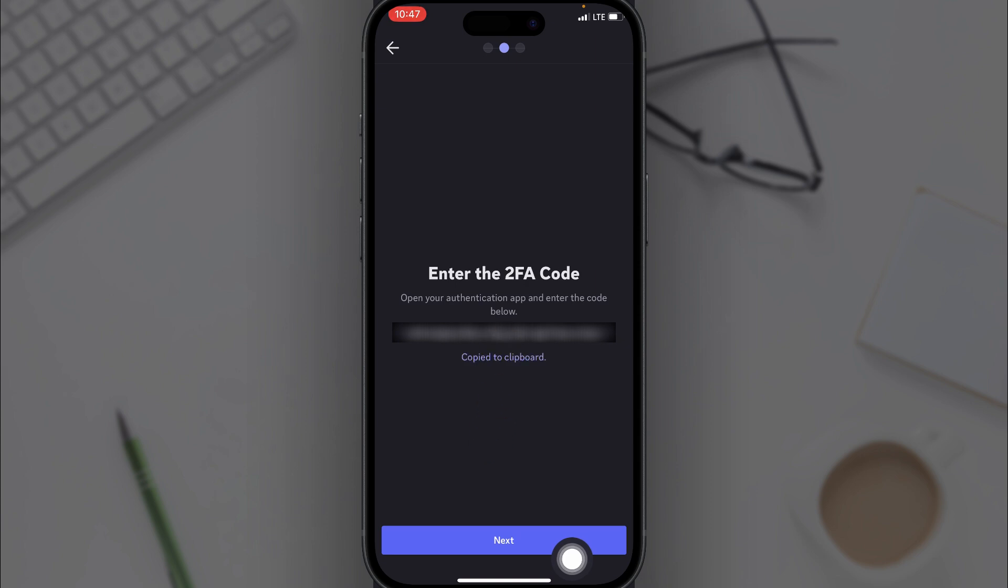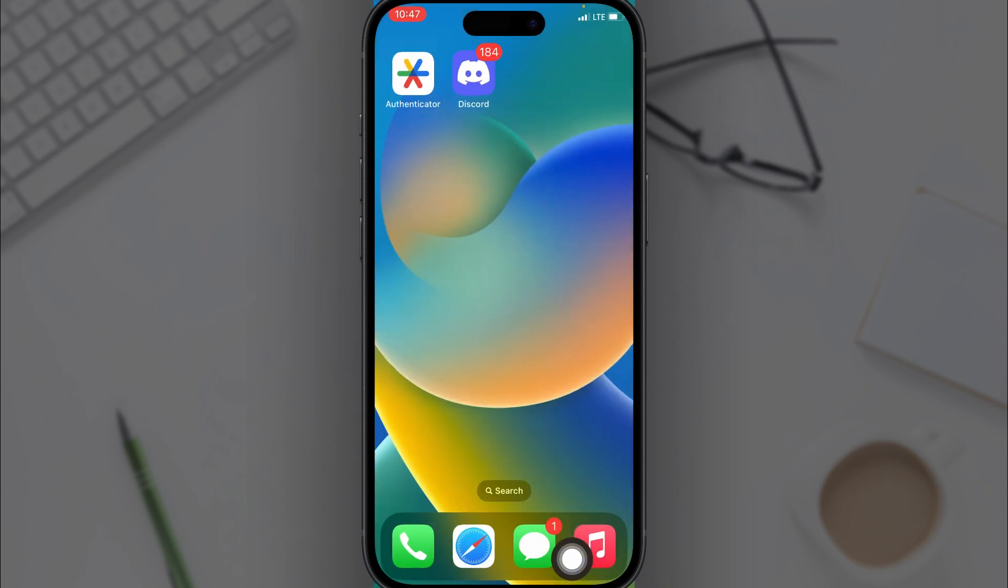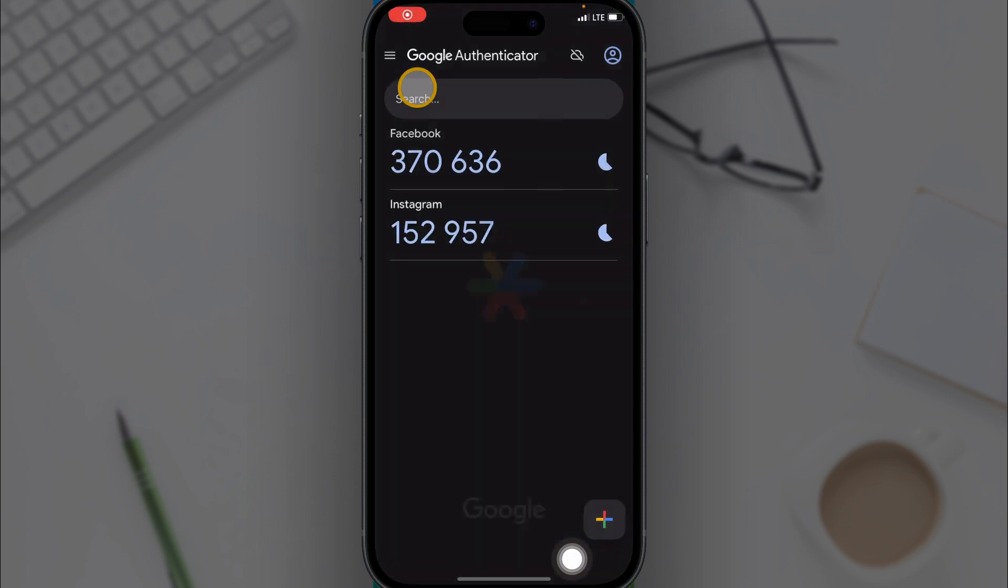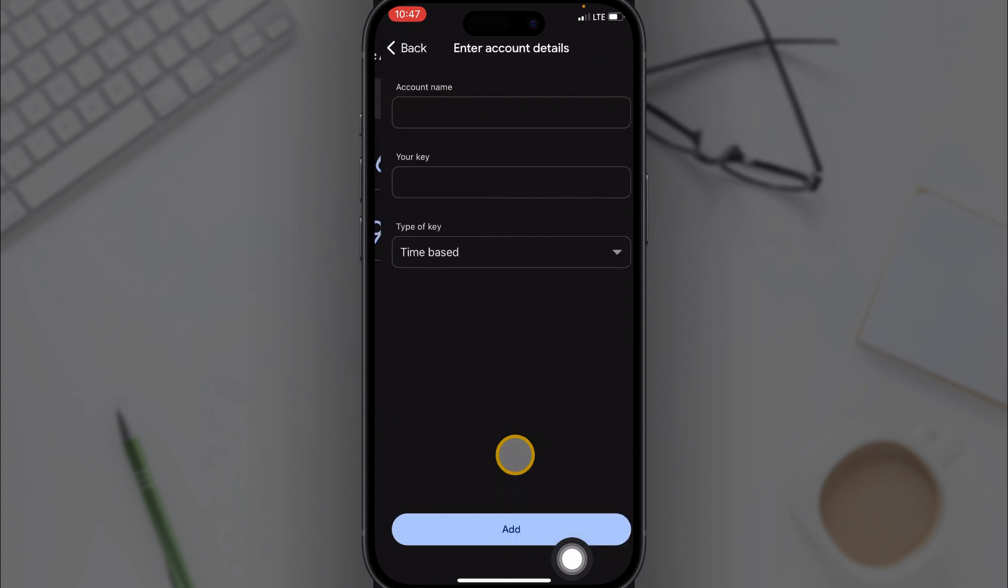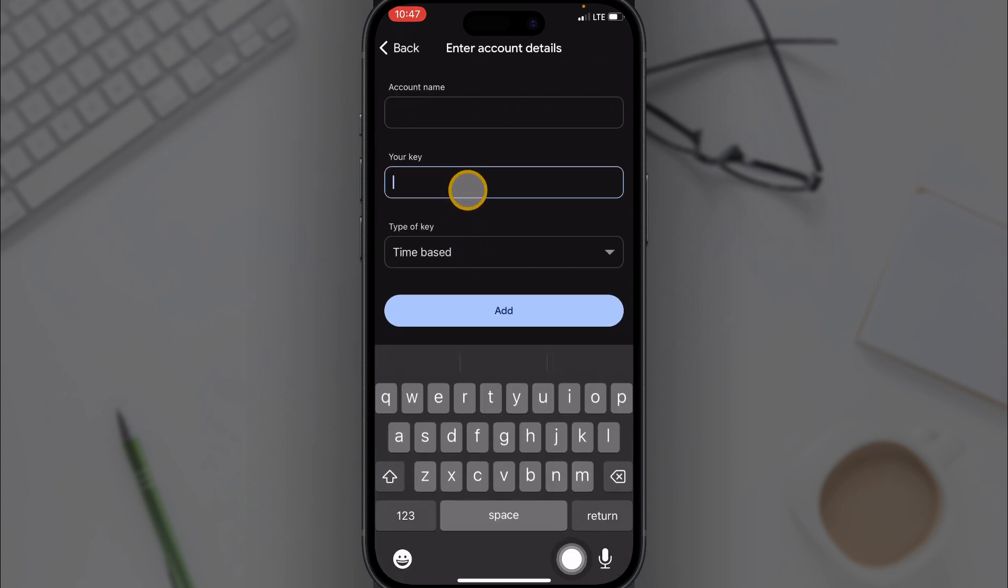Now let's go to the authenticator app, click on authenticator then click on the plus icon right here and then click on enter a setup key. Right here it says your key, what you want to do is paste the key you copied from Discord.